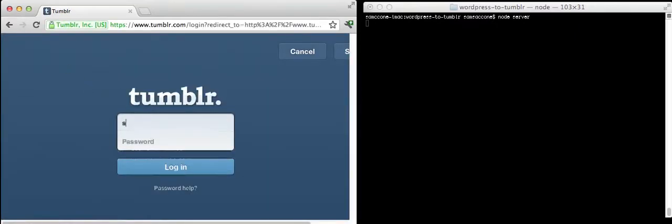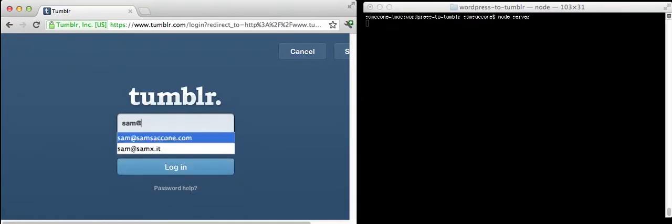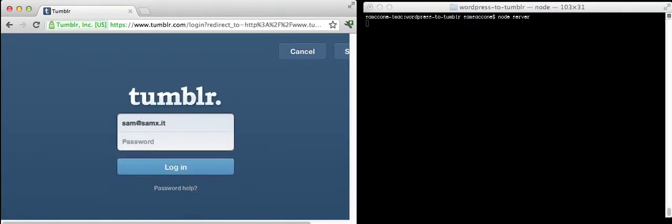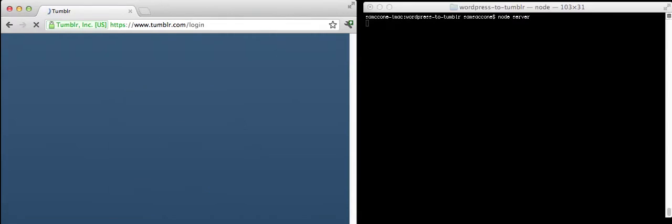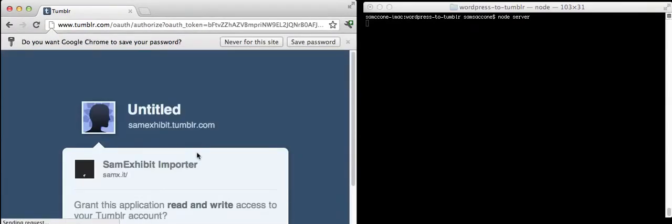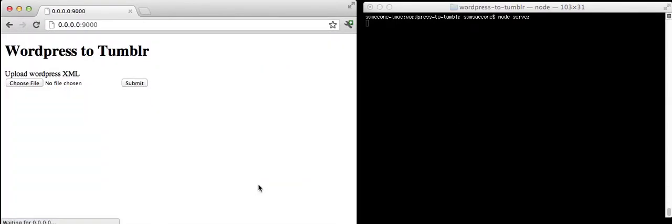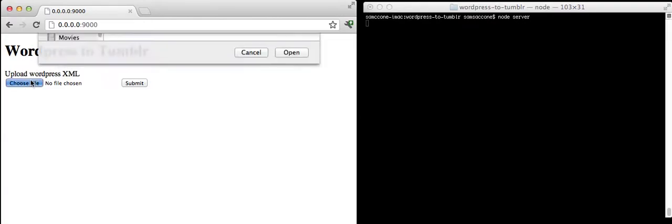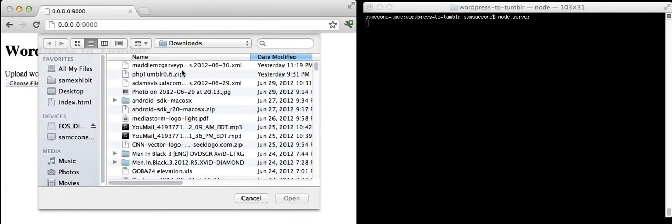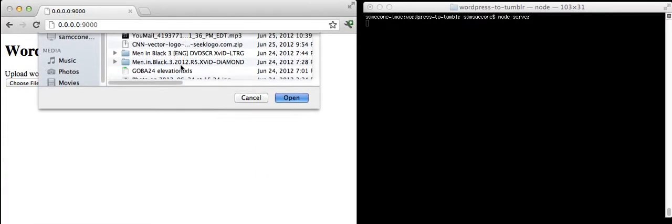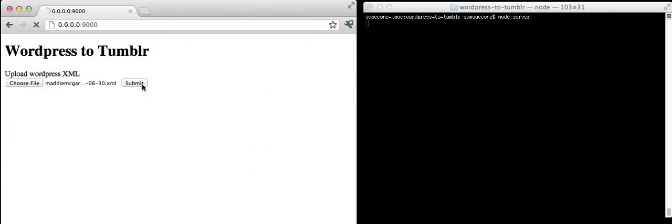So once you log in, you need to create a Tumblr account and log in. It's going to ask you for permission. Go ahead. We'll choose your XML file that you've exported from WordPress.